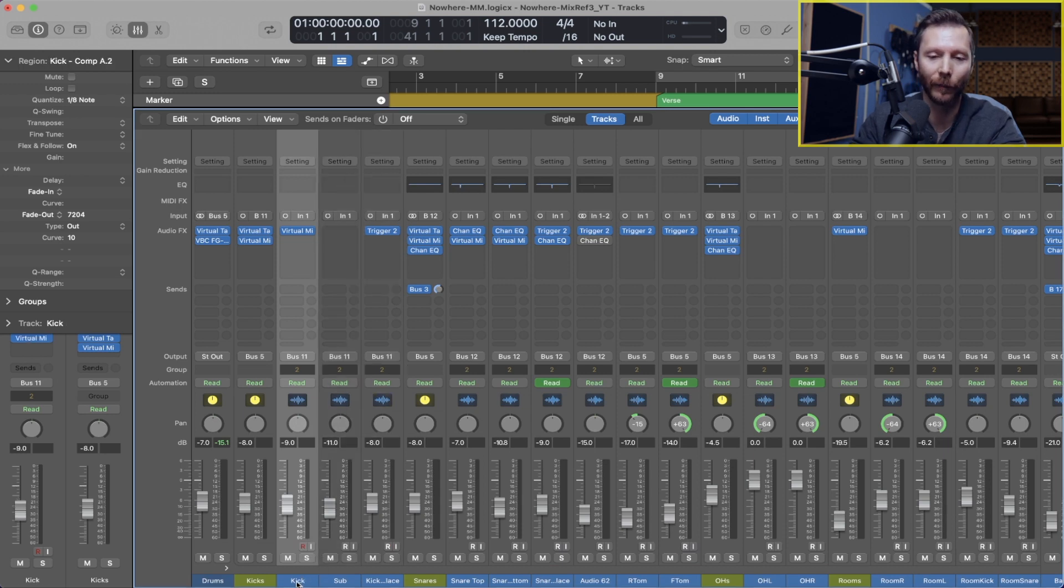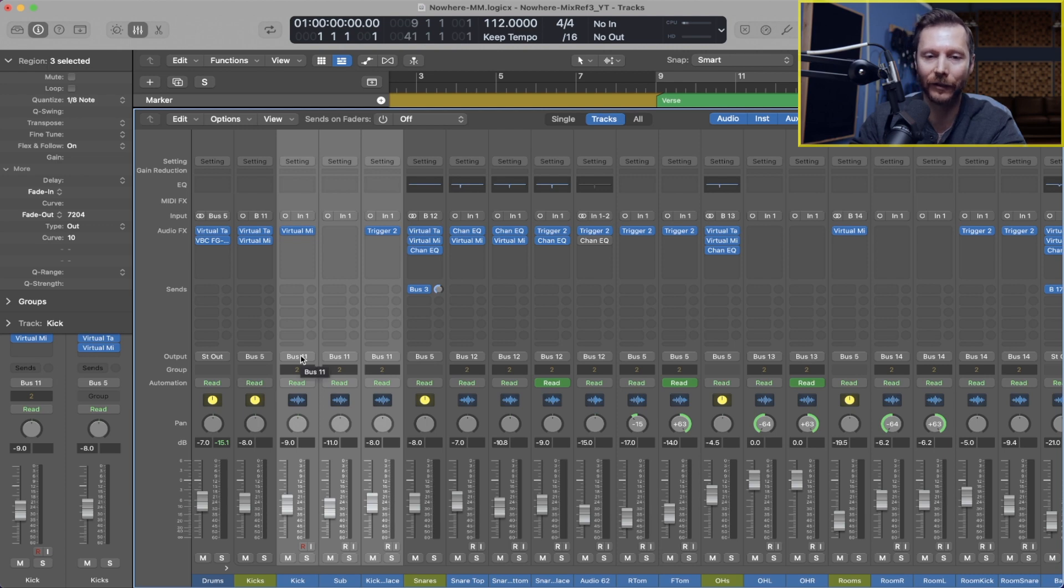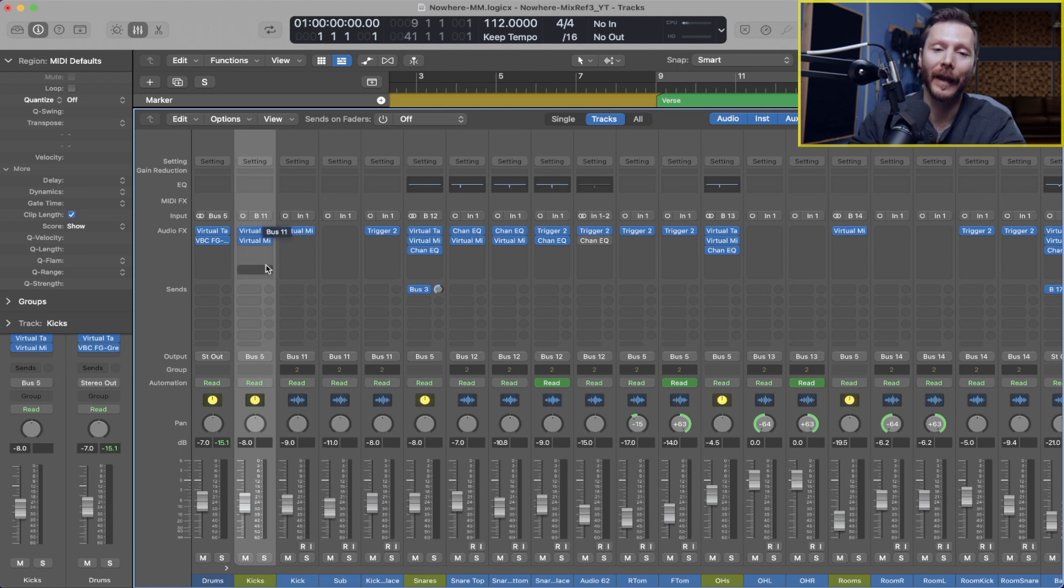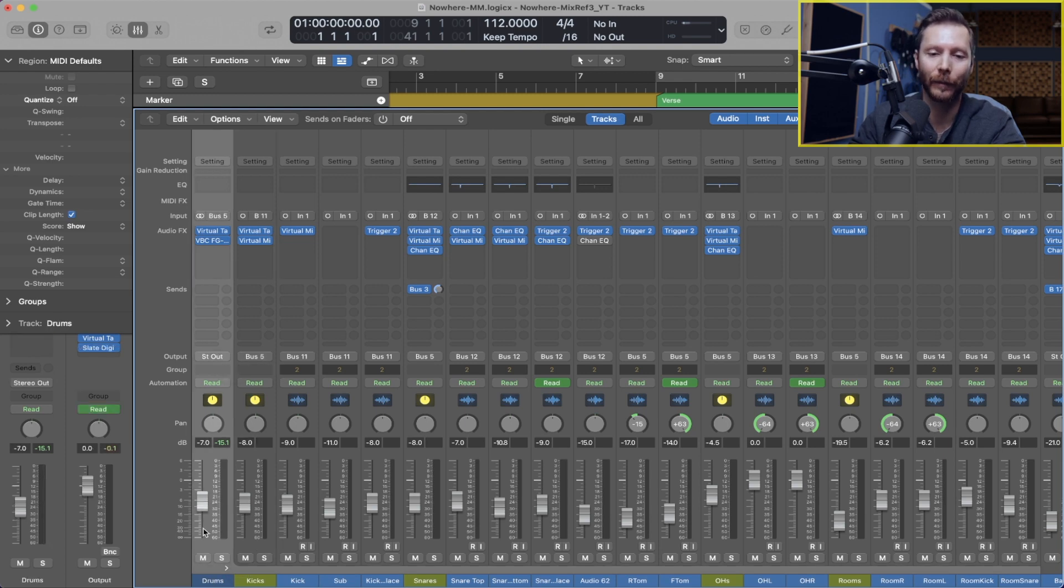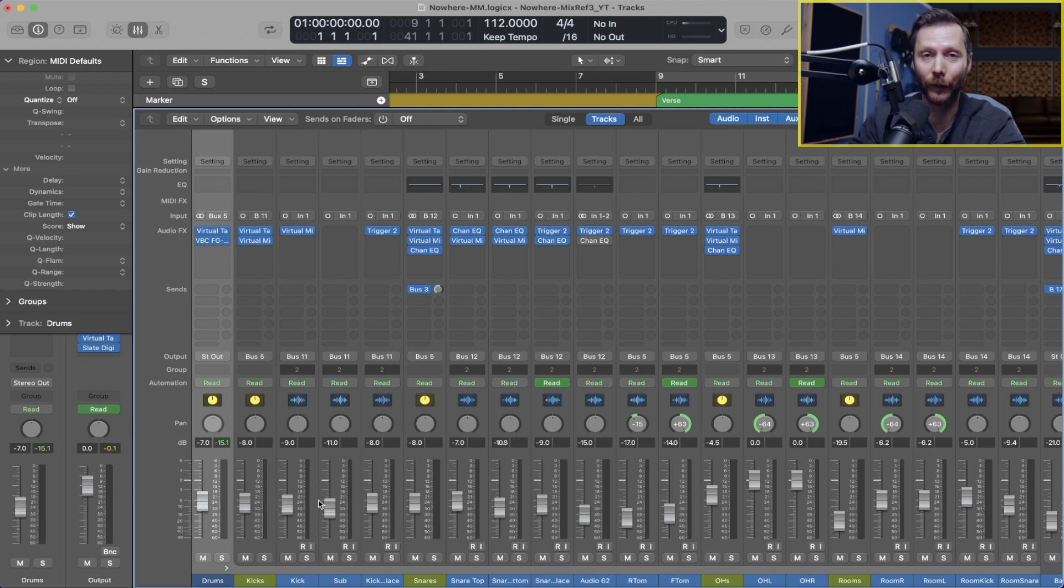So previously I would have my three kick tracks found here sent to bus 11 in this case, which would create a bus, and that bus is found here. So the input is bus 11, and then I would have to set the output to bus 5, which is the input of my track stack. Now however, I can do this all a lot quicker.